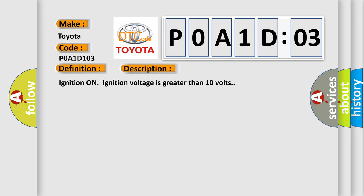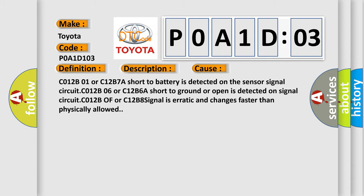Ignition on, ignition voltage is greater than 10 volts. This diagnostic error occurs most often in these cases.